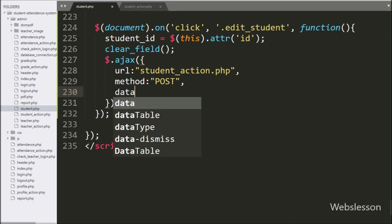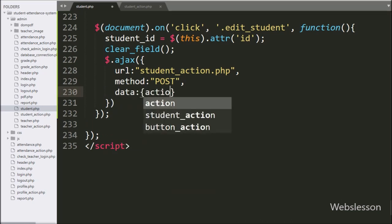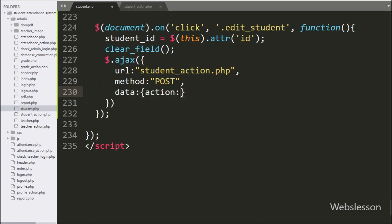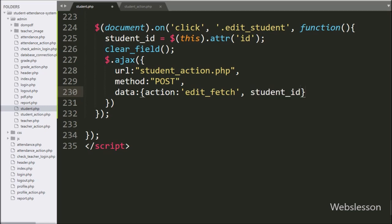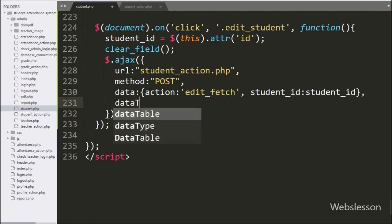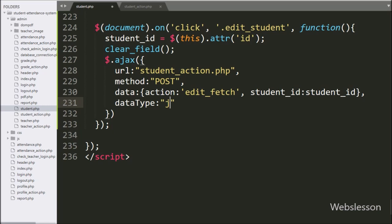In the third option, we have written the data option, and in this option we can define which data we want to send to the server, so here we have defined an action variable with 'edit_fetch' value, and the student ID variable. In the fourth option, we have written the dataType option set to JSON, so it will receive data from the server in JSON format.